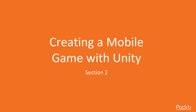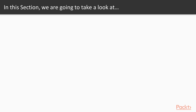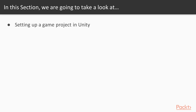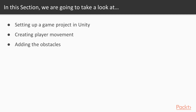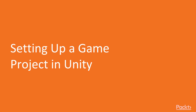Welcome to Section 2: Creating a Mobile Game with Unity. In this section, first we will set up our Unity game project, then we will add some movements to our player, after that we will add some obstacles to the game, and in the whole section we will build the core gameplay of our game. So this is the first video: setting up a game project in Unity.